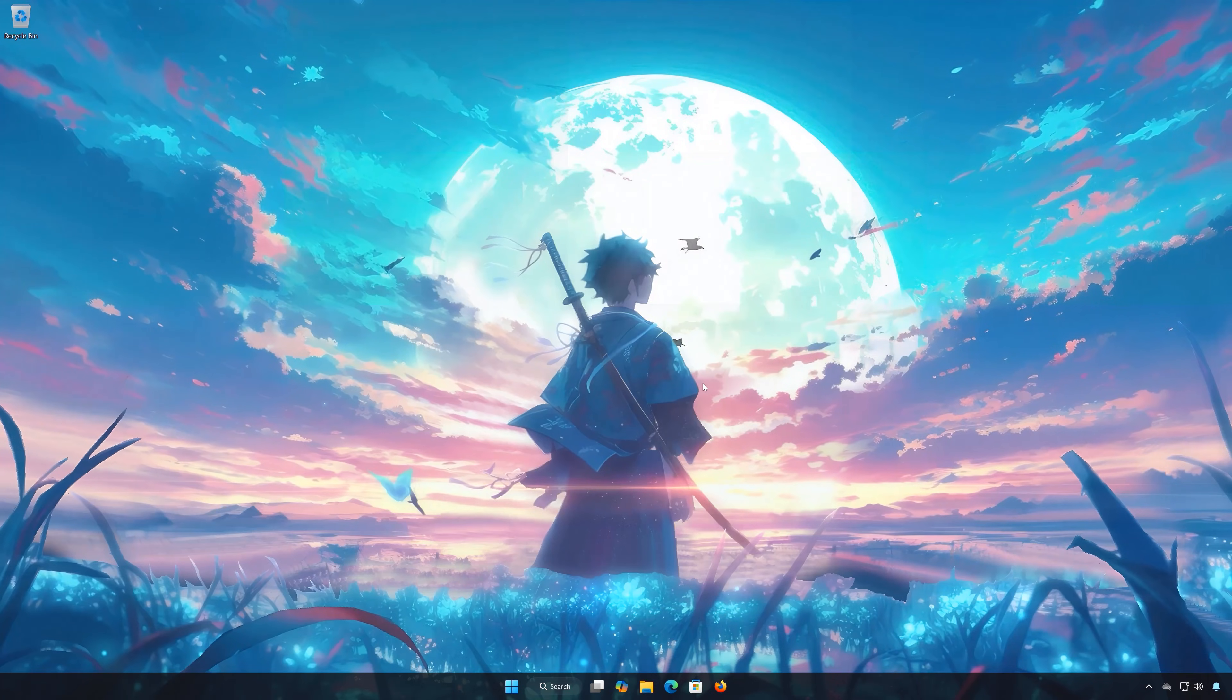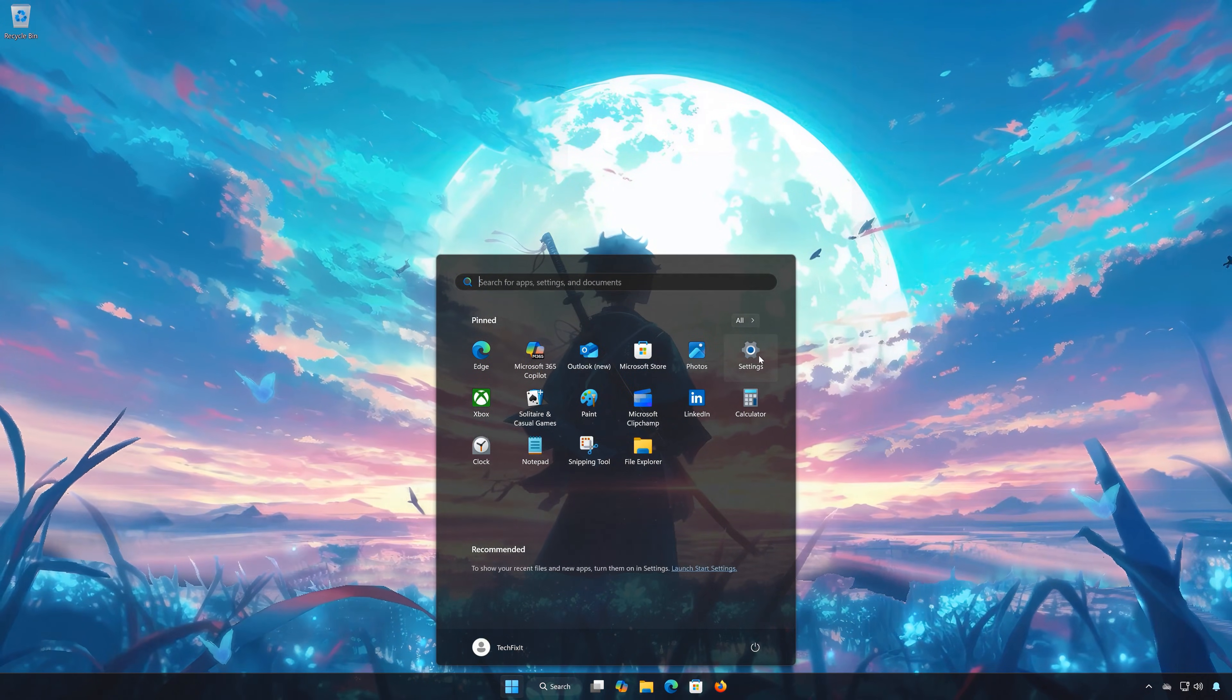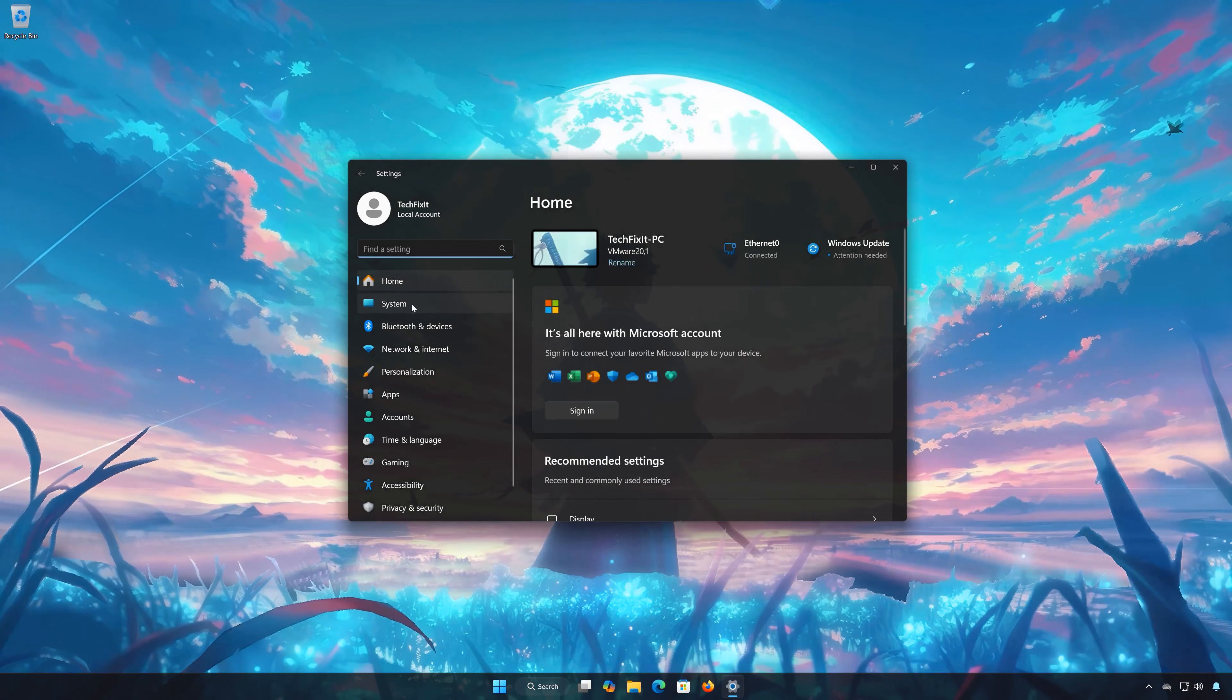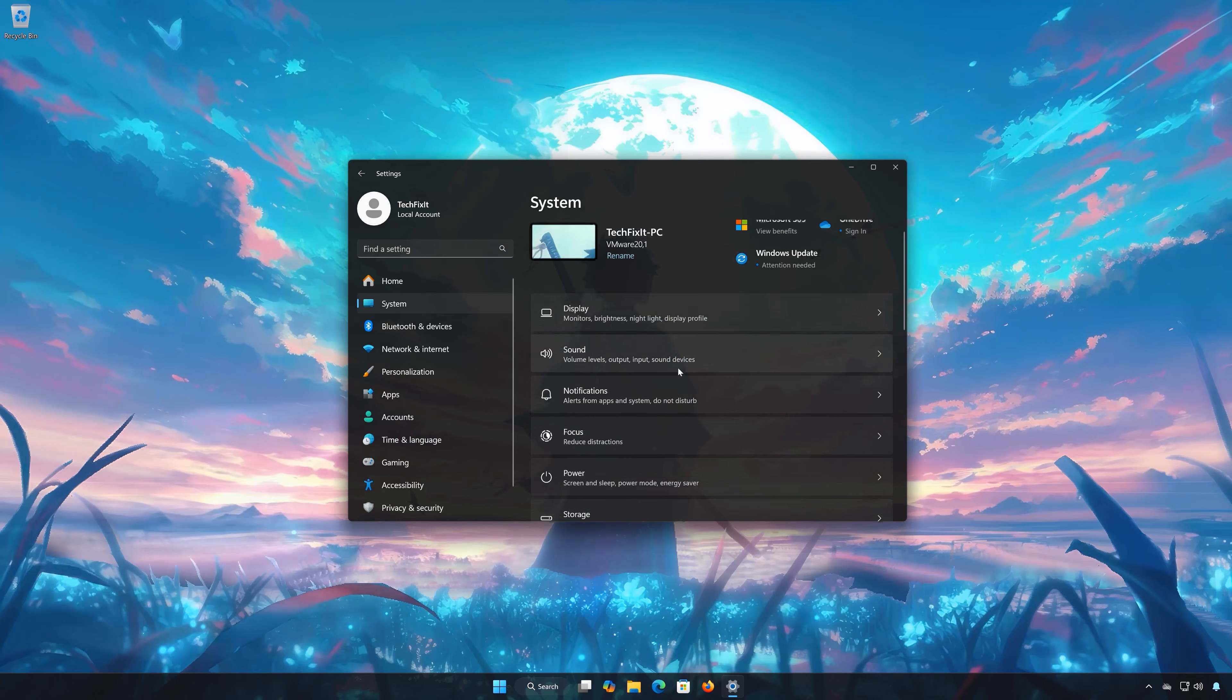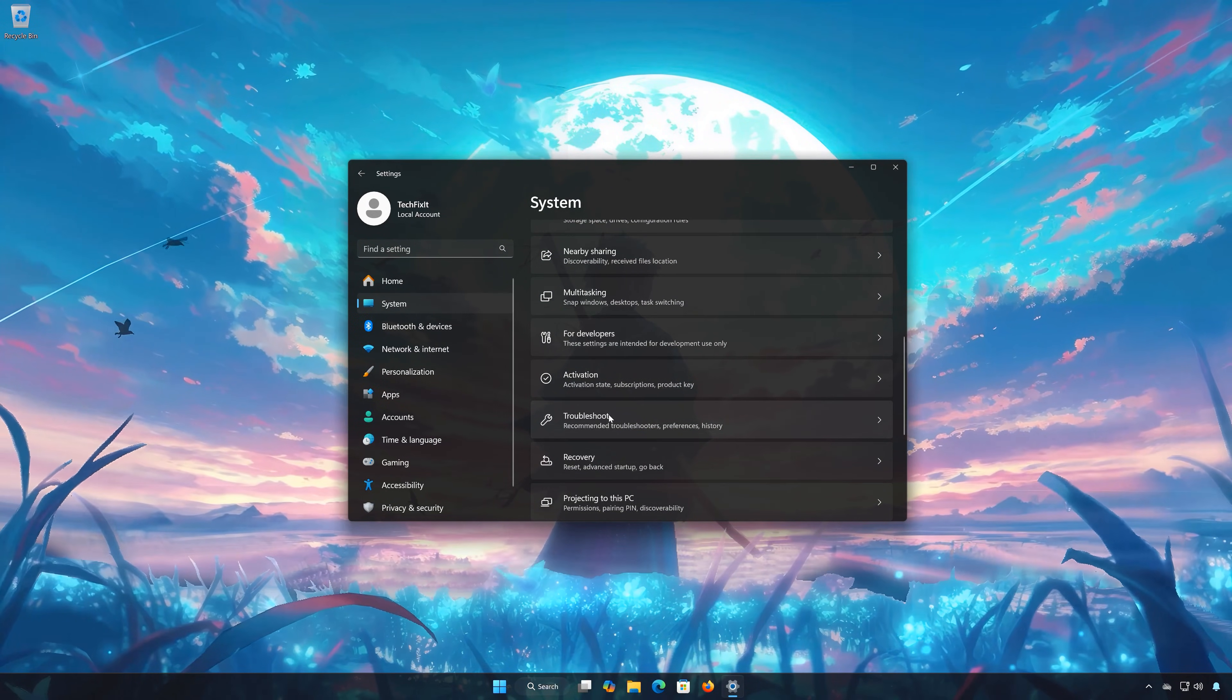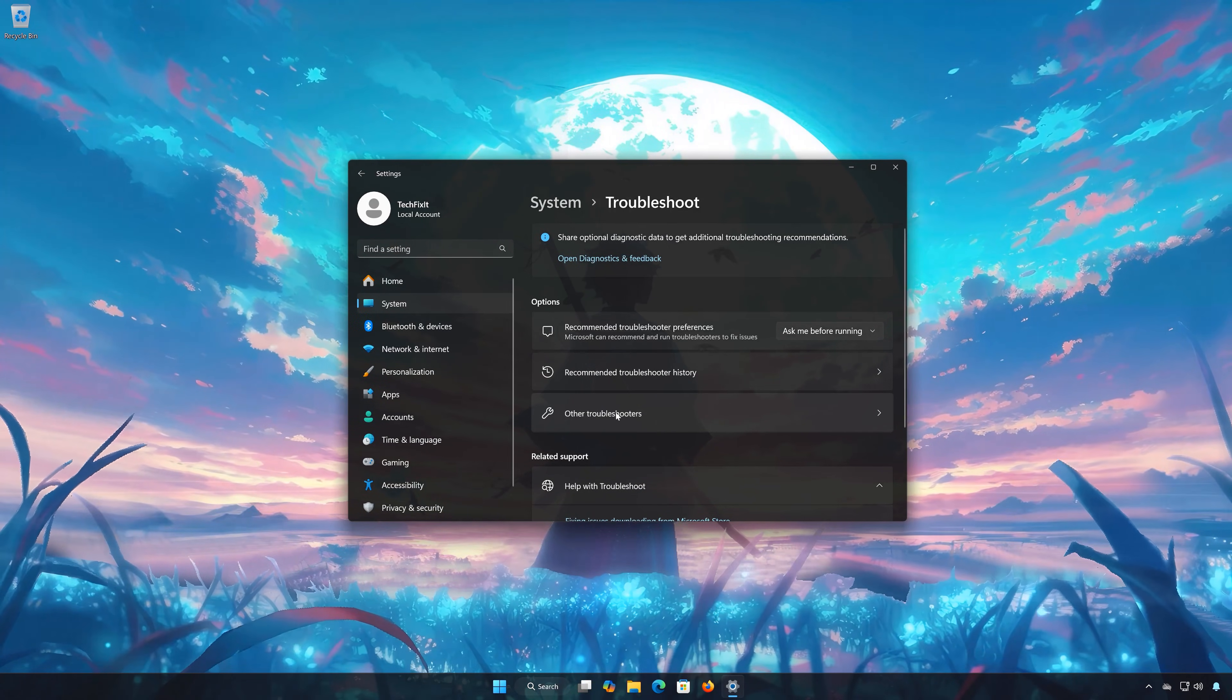Solution 2. First open the Start menu, open Settings. Open System, open Troubleshoot, then open Other Troubleshooters.